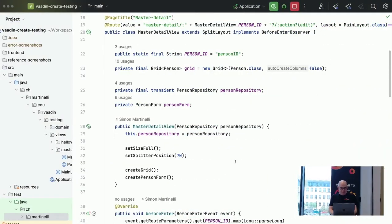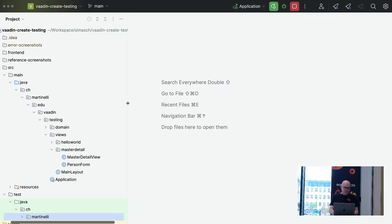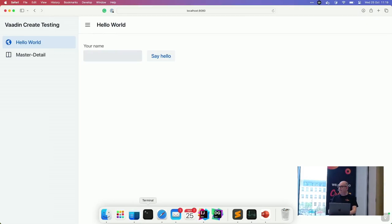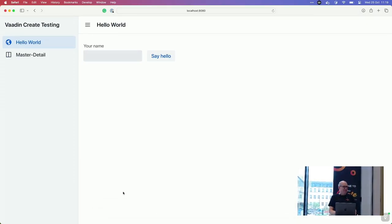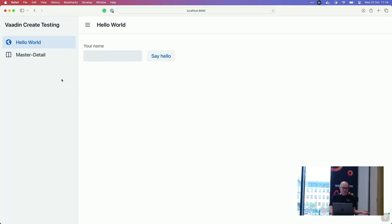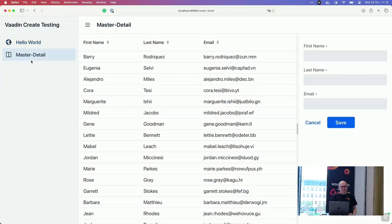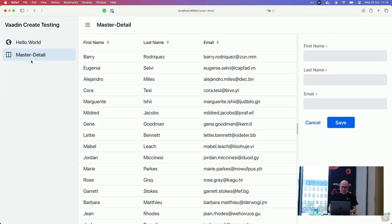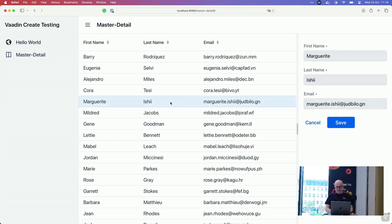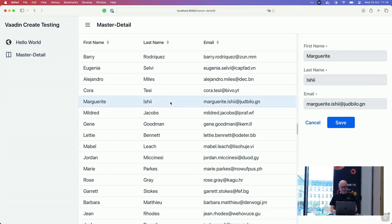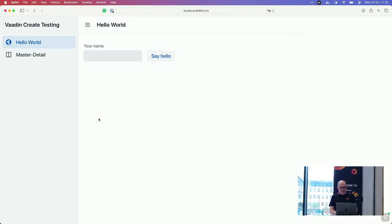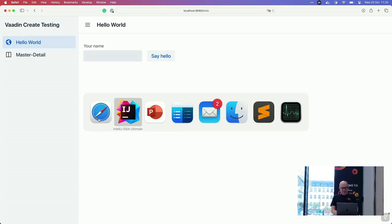Here is a fully Spring Boot application. If you run it, it looks familiar — I created it at start.vaadin.com. It has a Hello World view and a Master Detail view, which is what you get by default. The Master Detail view has editing functionality, and that's what we want to test. But first, we'll test the Hello World view.